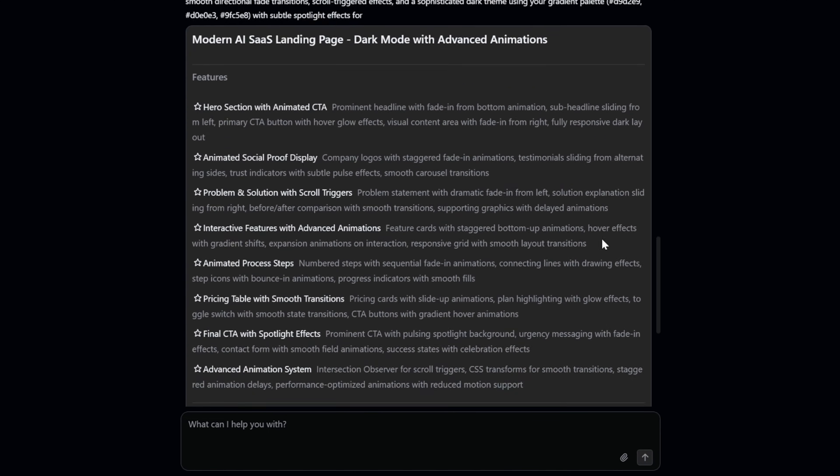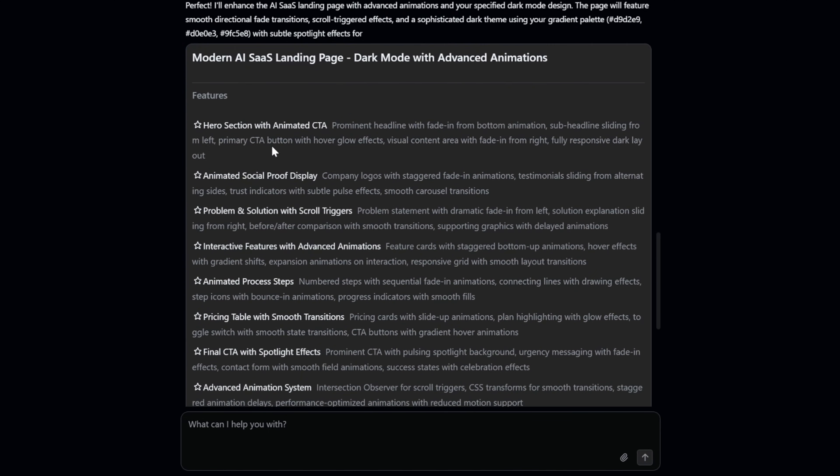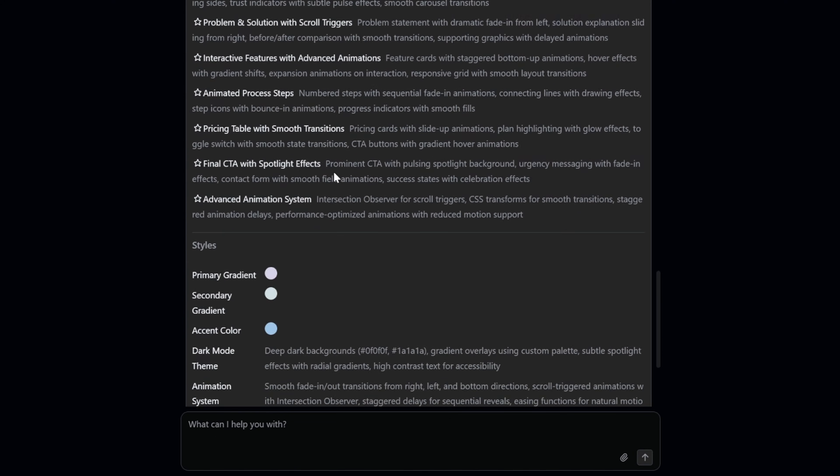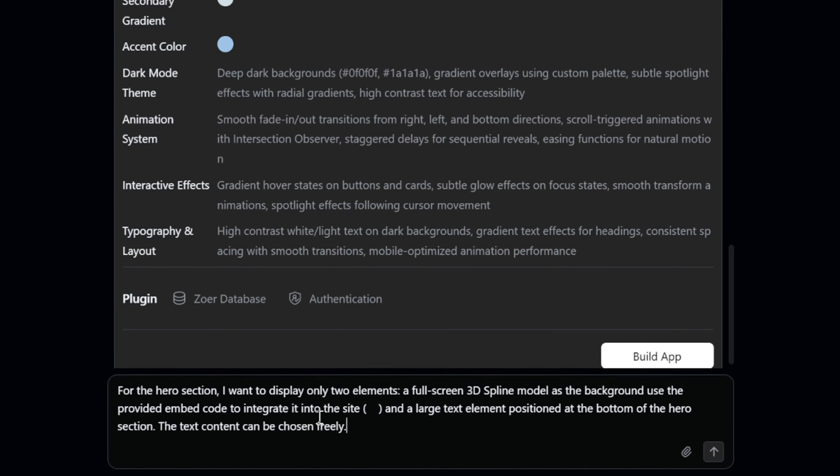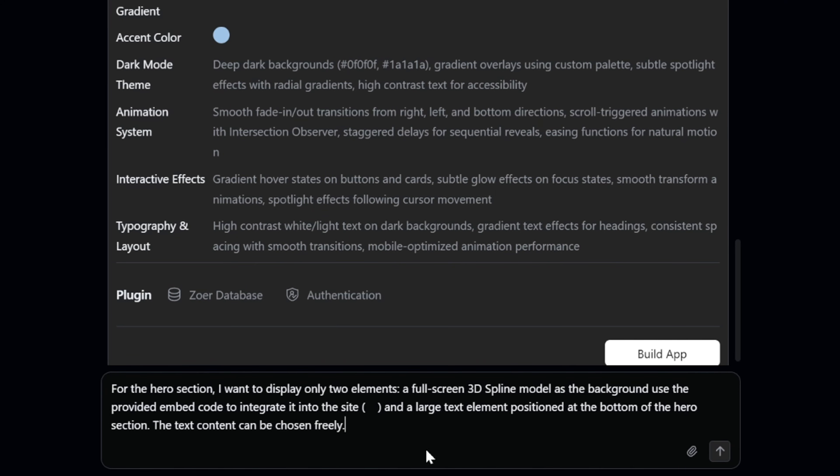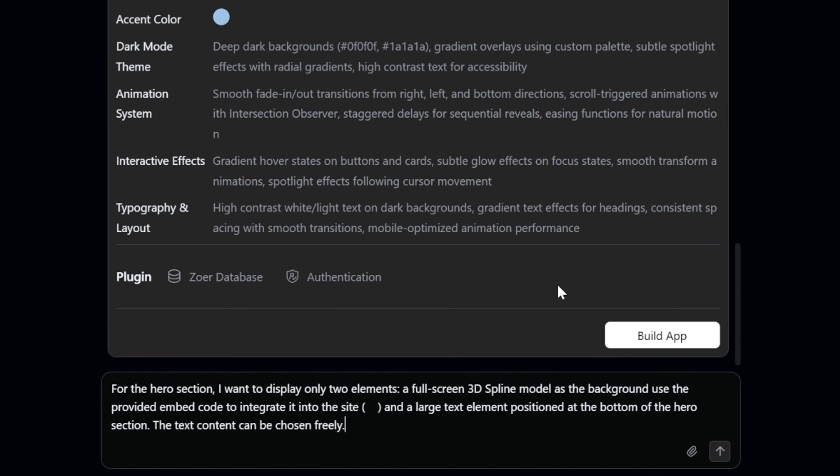Next, I want to change my hero section and add a 3D model to it. So I go ahead and say, for the hero section, I want to display two elements, a full screen 3D spline model as the background. Use the provided embed code to integrate it into the site. Here inside these parentheses, we're going to add a 3D model embed code from spline, which is a super simple process I'll show you step by step, and a large text element positioned at the bottom of the hero section. Great.